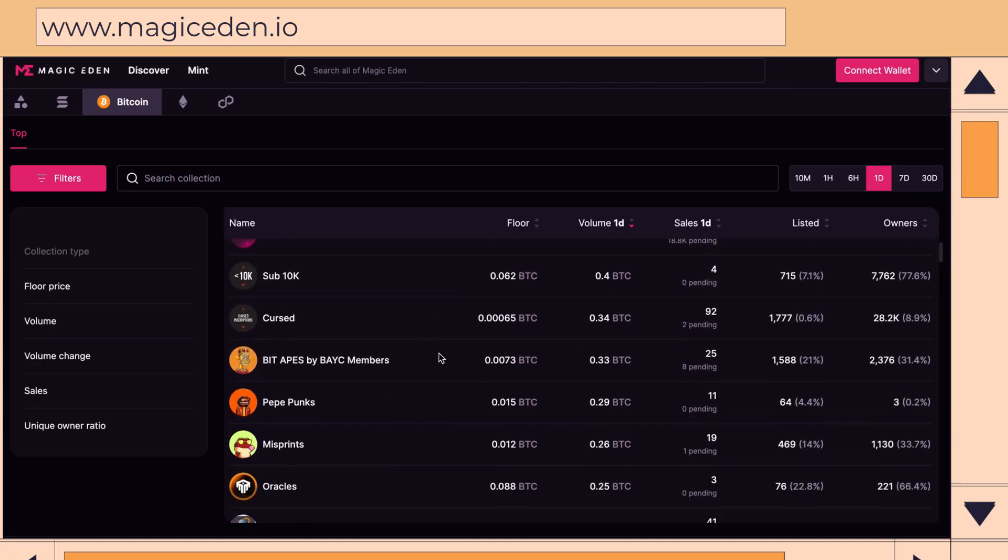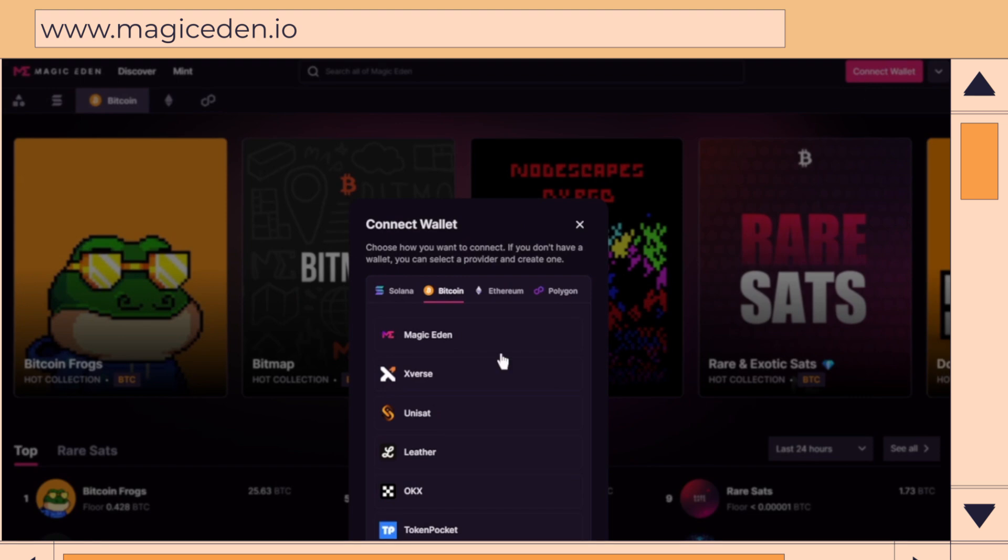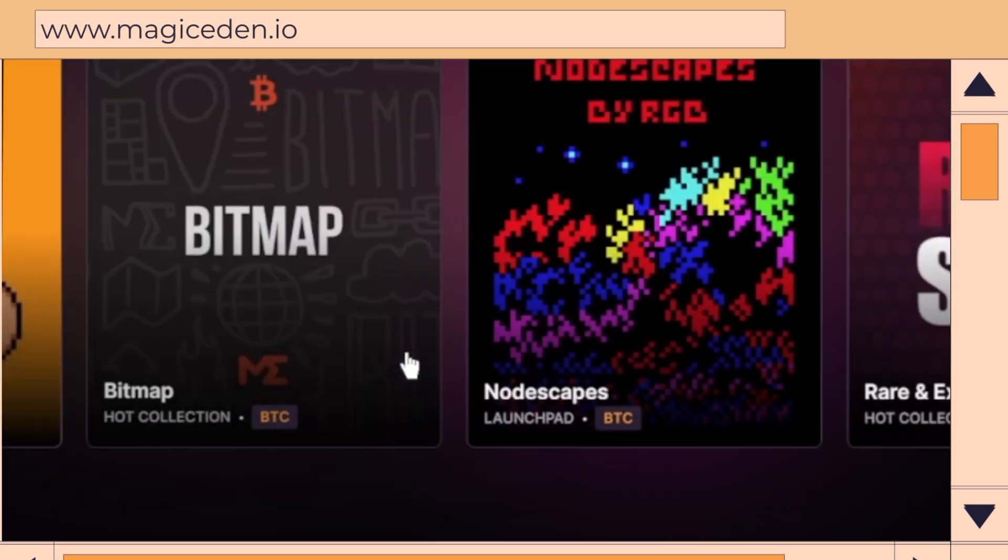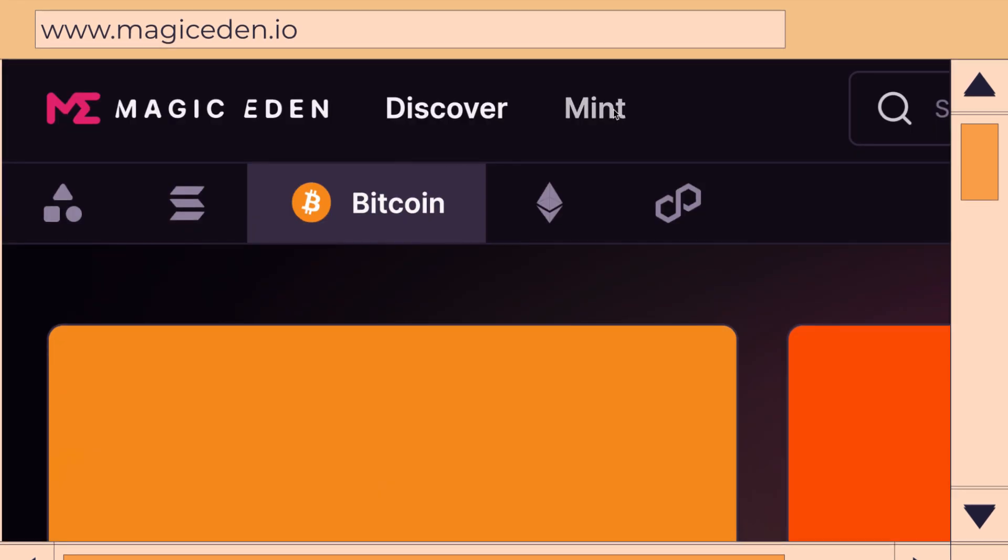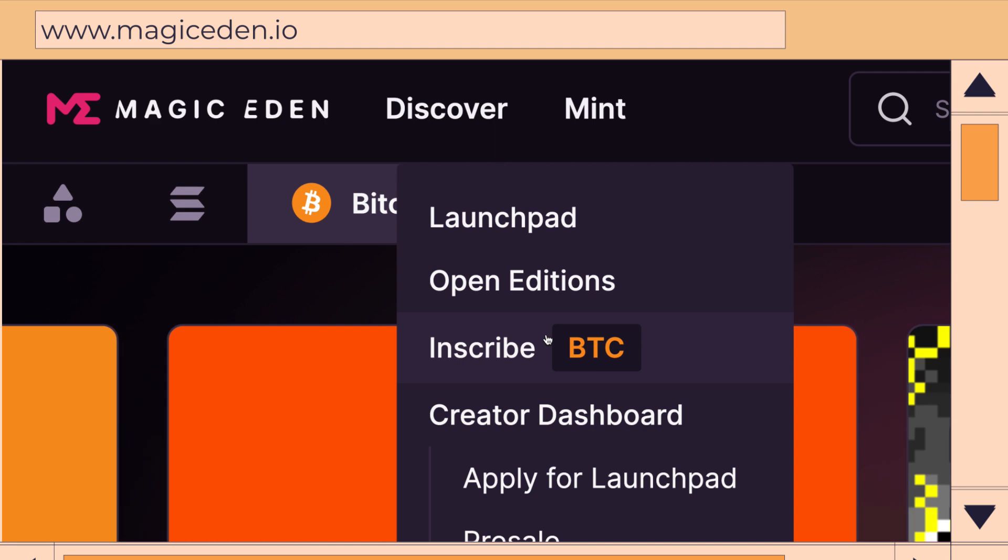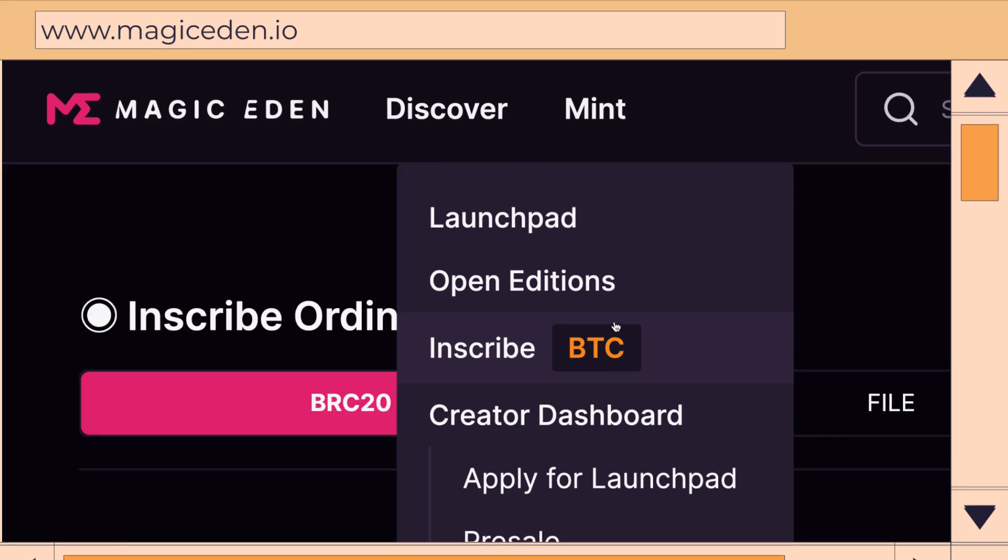Now that you've got your Bitcoin wallet funded in our last video, it's time to connect to Magic Eden. Have you ever wanted to create your very own inscription? Well, Magic Eden's got you covered.